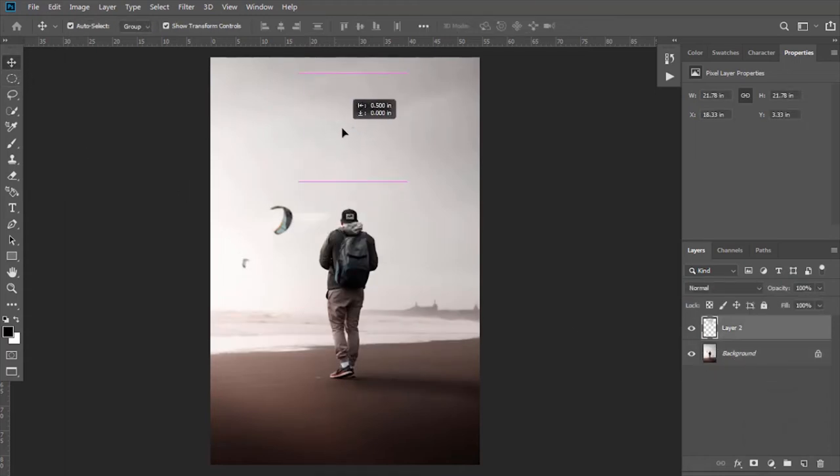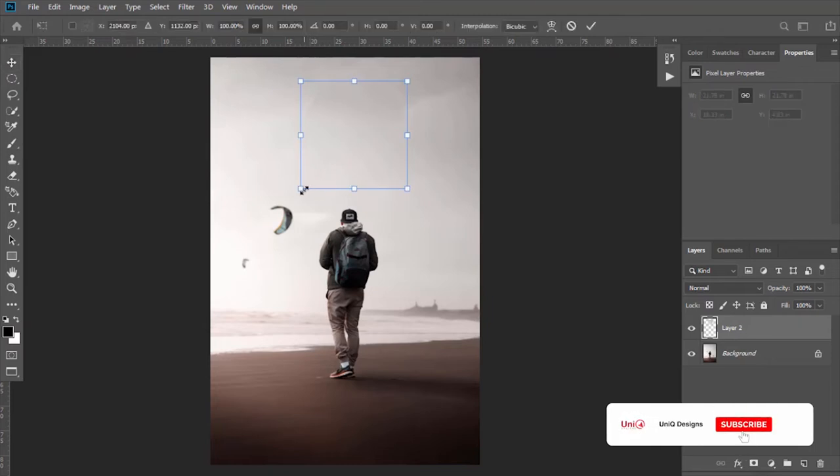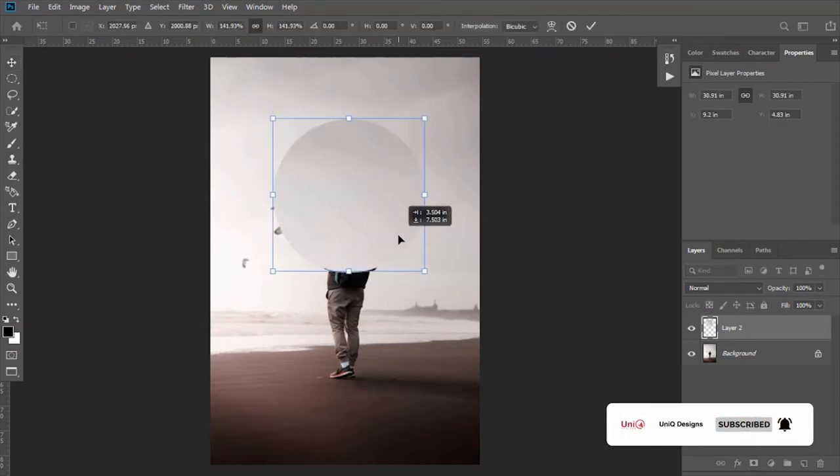Now you can move and resize it. So adjust it according to your image. I am placing it here.